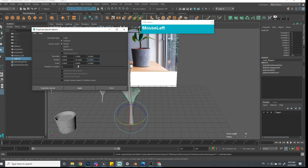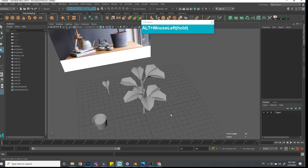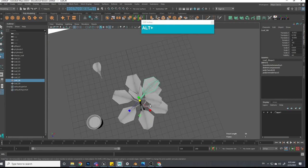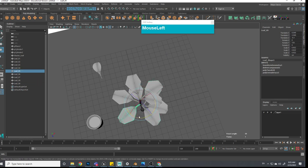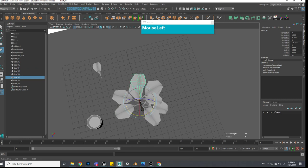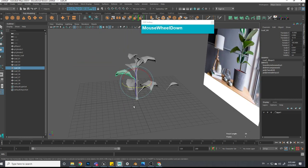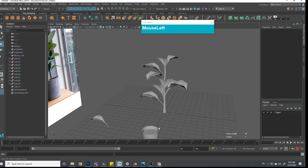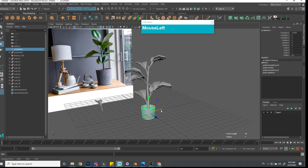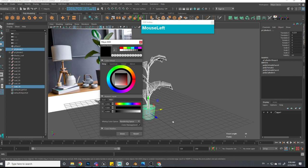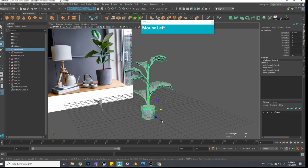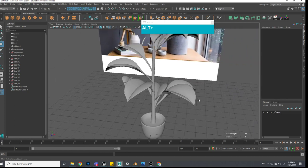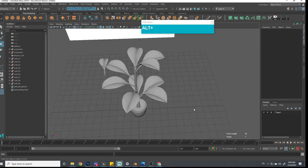Now I can duplicate all the leaves. If you feel the leaves are too big you can still scale them down manually, and if they look too even you can rotate them to break it up. Once you're happy, select all the leaves, go to Mesh > Combine, then position your pot in the center and parent the plant to the pot. If you press number three the pot will become subdivided. That's how you create the ficus plant - that's the basic idea.